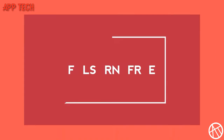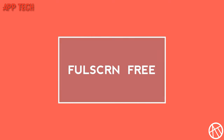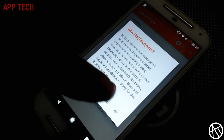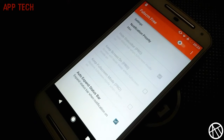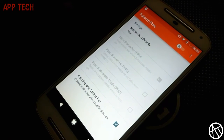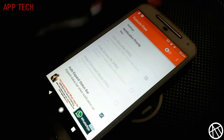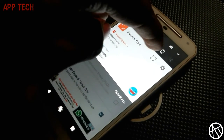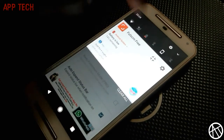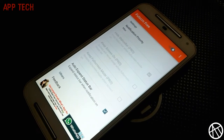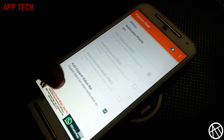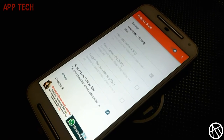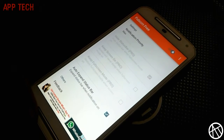The next one is Full Screen. This app is very simple. Basically, when activated, it hides your status bar and the navigation bar so you can enjoy the full screen of your device. You can access the status bar by simply swiping, and when done, it will automatically hide the status bar or navigation bar again.